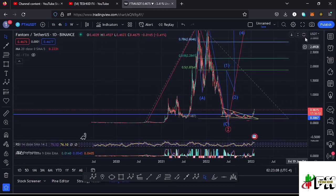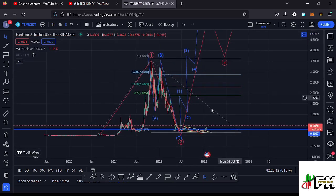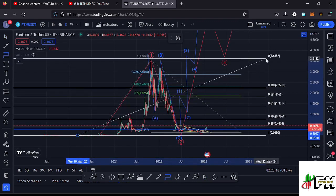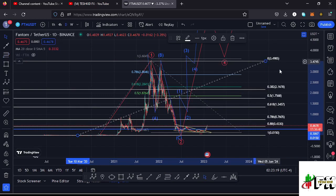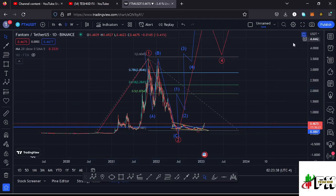Jumping to the daily chart, I can show you a key Fibonacci area that Phantom has managed to break above. By connecting the Fibonacci from the low of the first wave to the all-time high, the key area is fib level 0.88, which perfectly lies at around the $0.43 mark. The moment we broke above that key Fibonacci level, it meant Phantom is getting back into the recovery phase with chances of continuing to unlock even higher prices.